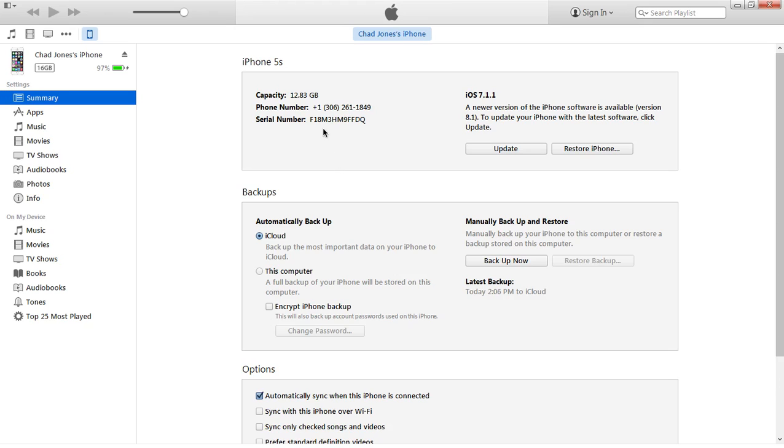But in order to get the UDID, you've got to click on the serial number and now it's going to change to the UDID. Once you do that, you can then copy the UDID by using CTRL-C.